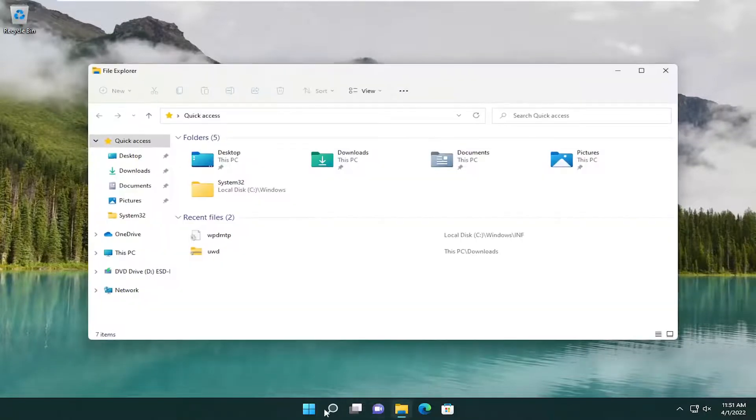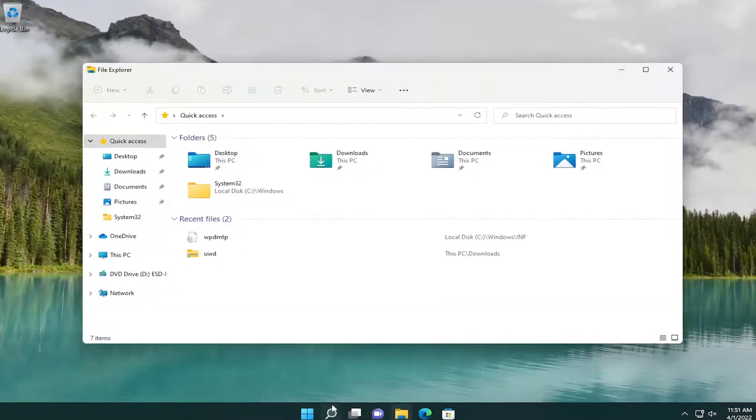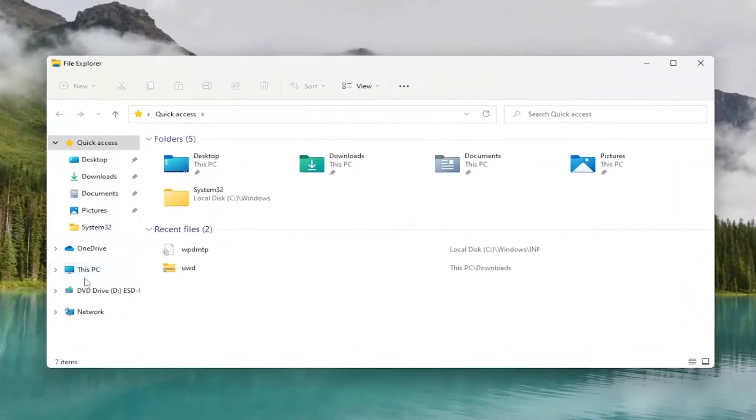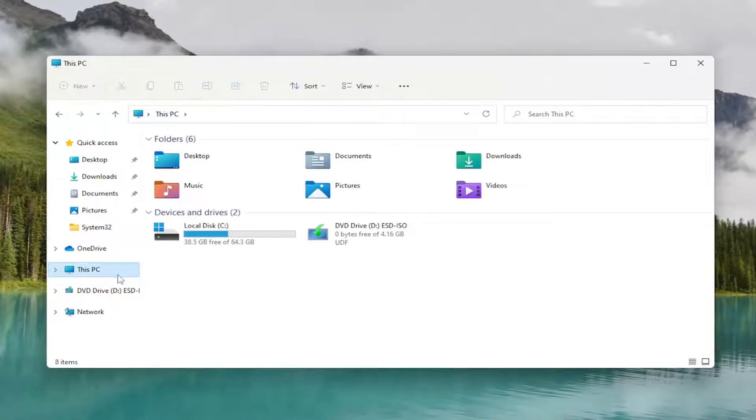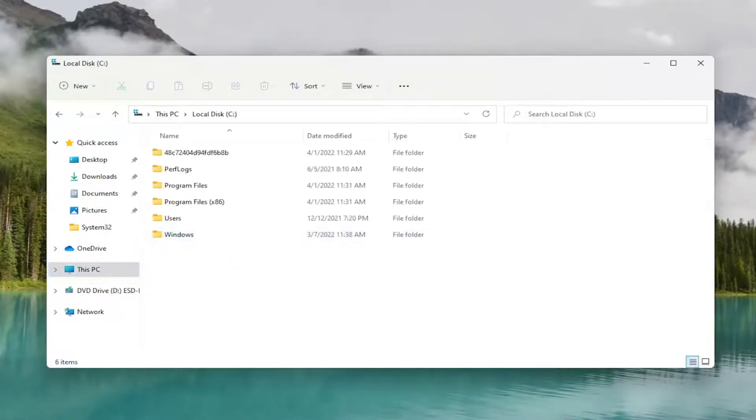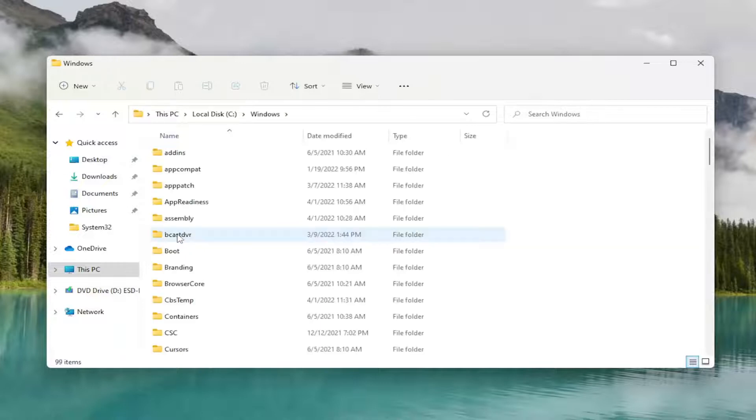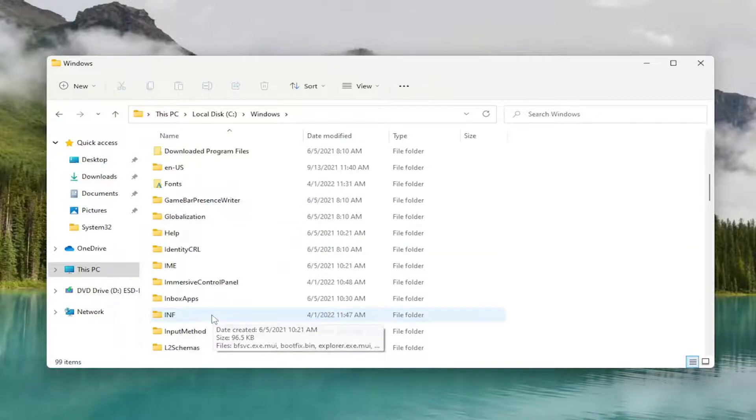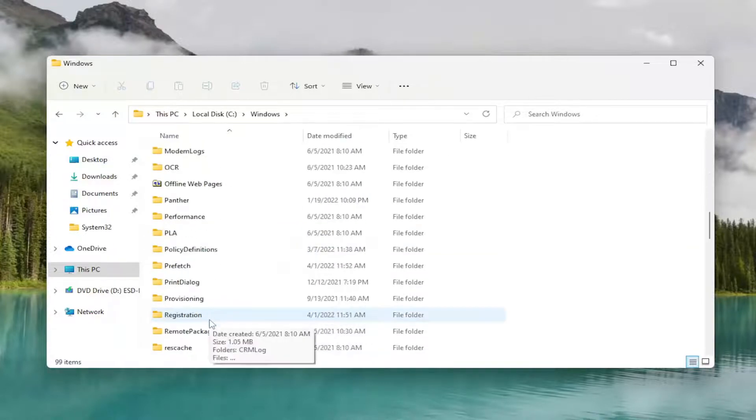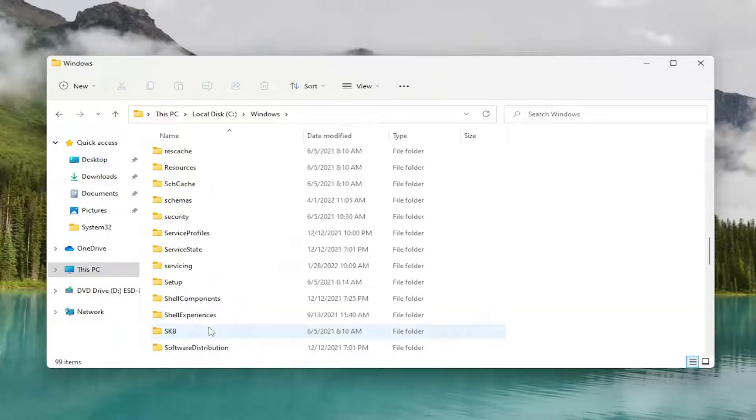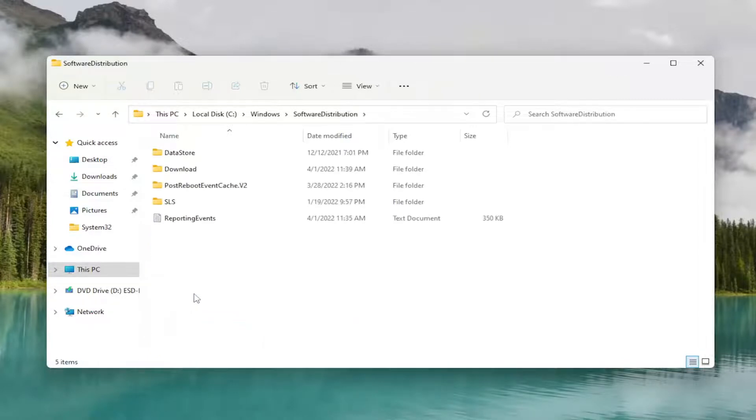So open up File Explorer, or you can search for it. Slide to this PC on the left side, and then double-click on your local disk where Windows is installed. Double-click on the Windows folder, and then go down to Software Distribution. And open that up.